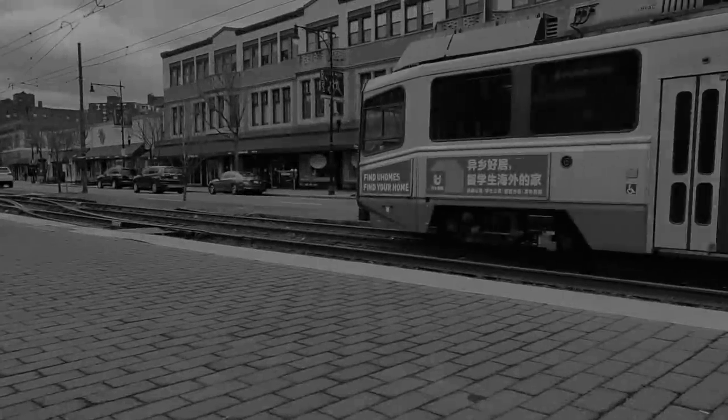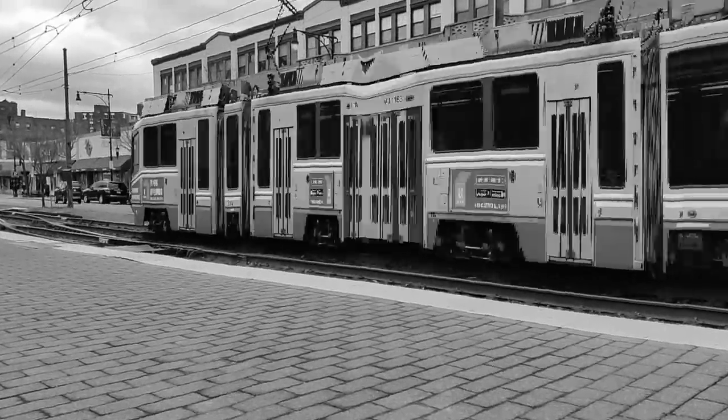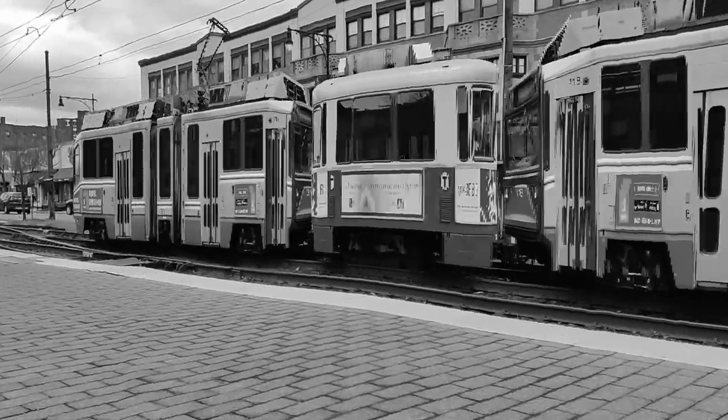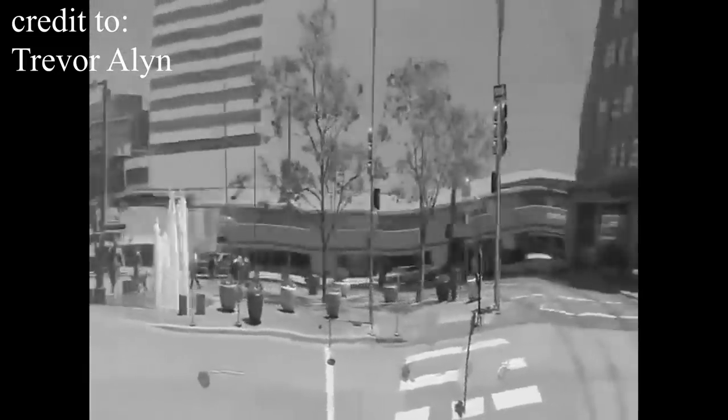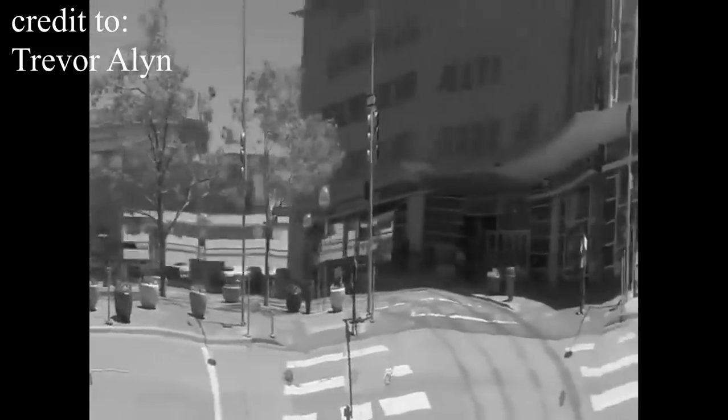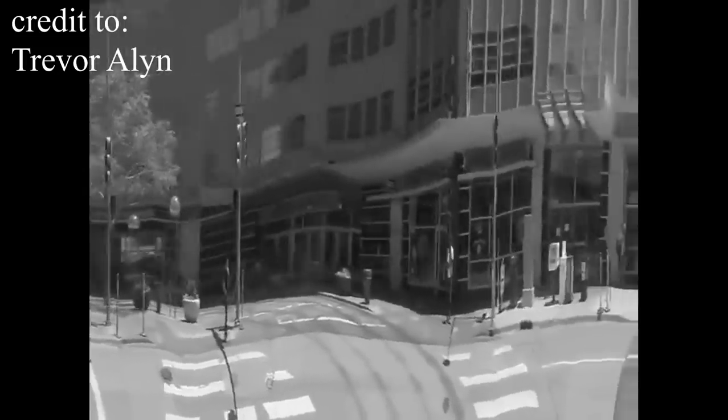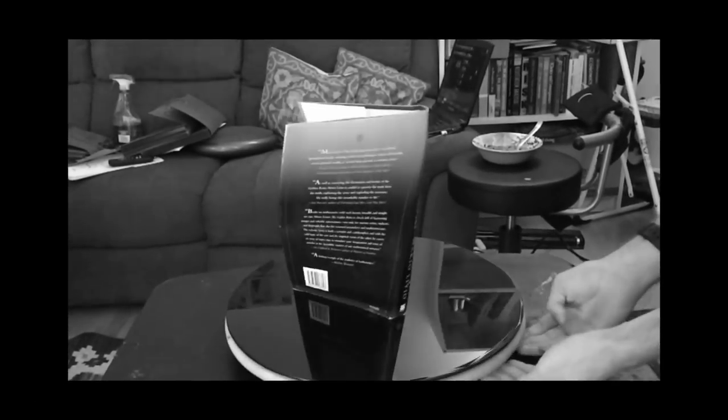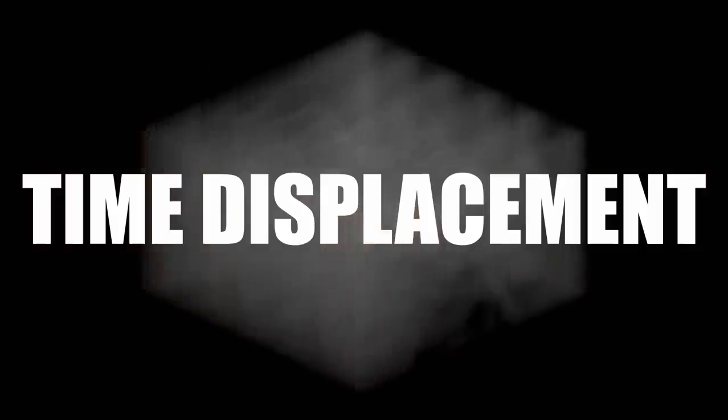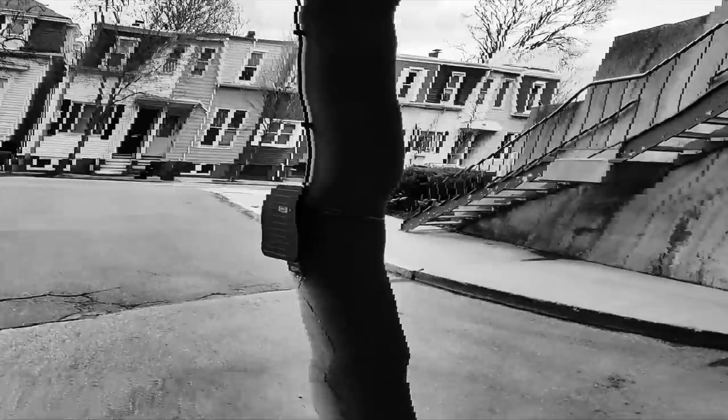But wait a minute, there's a lot of different ways we could be taking these cross sections, and this is where it starts getting really trippy. The effect of taking these cross sections and converting it into time is normally called time displacement, and when you look at the results it should be fairly obvious why.